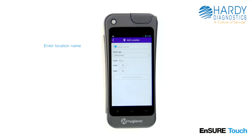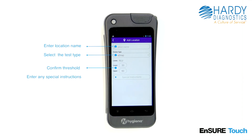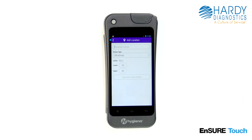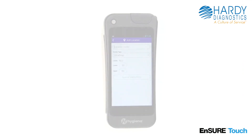Enter the location name. Select the test device type. Confirm the upper and lower thresholds. Enter in any special instructions for the person that will be performing the testing. Touch the back button to automatically save your changes.